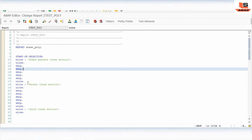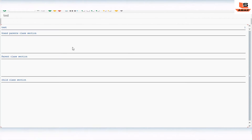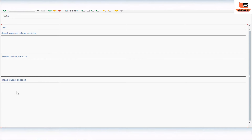So I have just created different sections: a grandparent section, a parent class section, and a child class section. We'll execute and show you. In the grandparent section we will print 'grandparent's method executed', in the second one 'parent class method executed', and in the third one 'child class method executed' — but with the same method name.